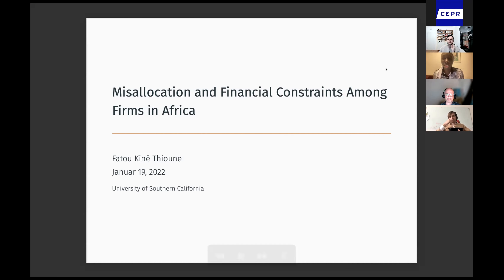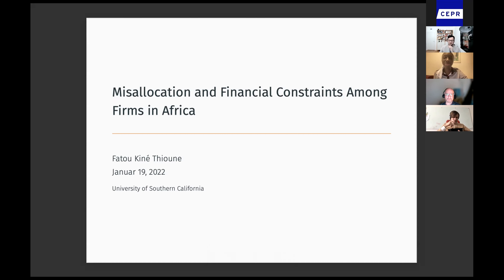Good afternoon, everyone. My name is Fatou and today I'm presenting my paper on misallocation and financial constraints among firms in Africa.